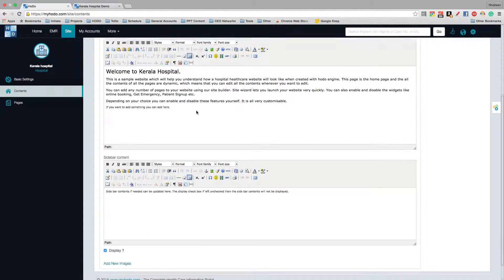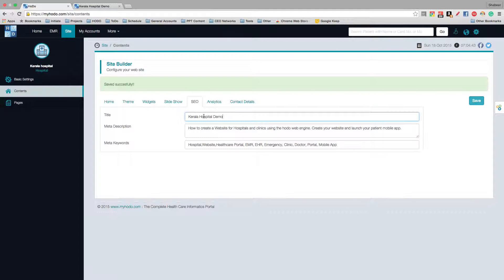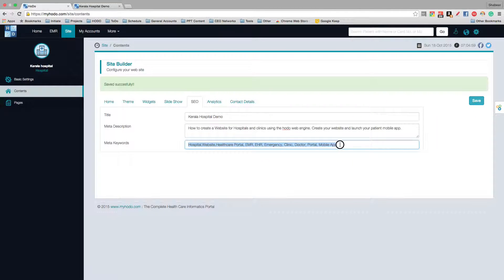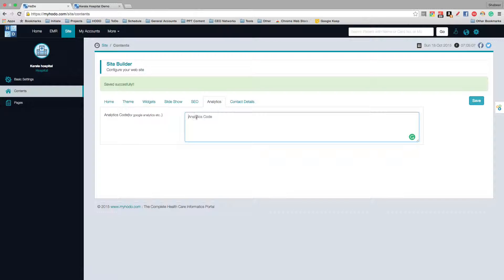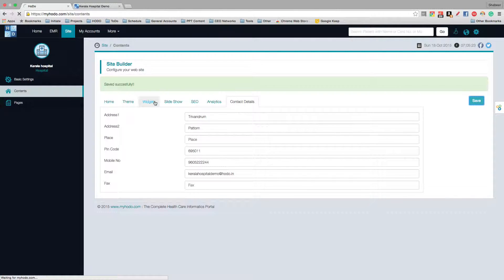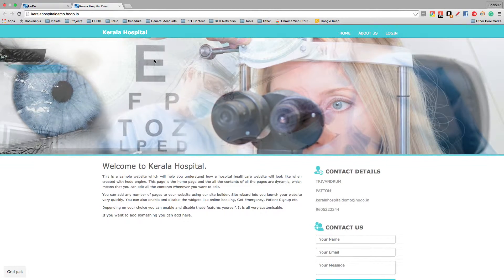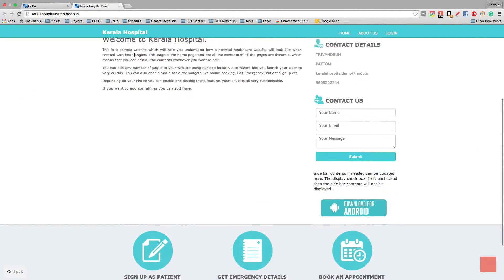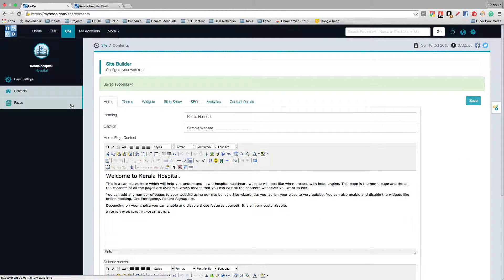This is the SEO window. In the SEO section, you can enter the contents to be updated in search engines. Enter a title, then the meta description of your website, and then the keywords upon which your site should appear in search results. If you have Google Analytics or any tracking code to be installed, you can add that code here. Contact details can also be updated here — click save and all the details will be updated.